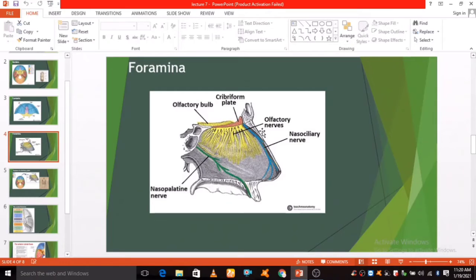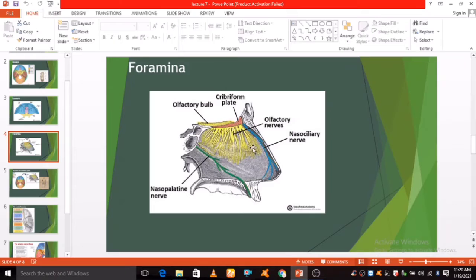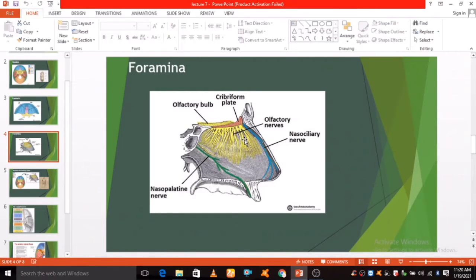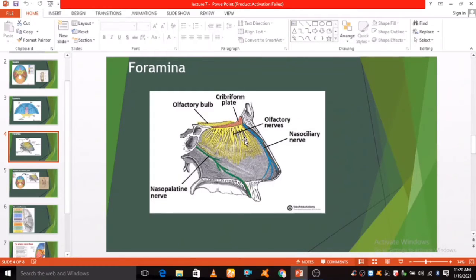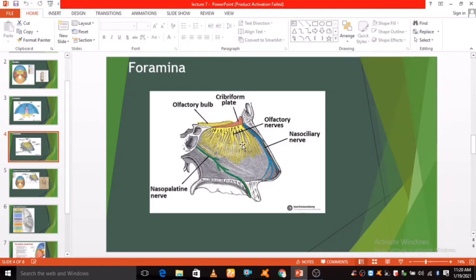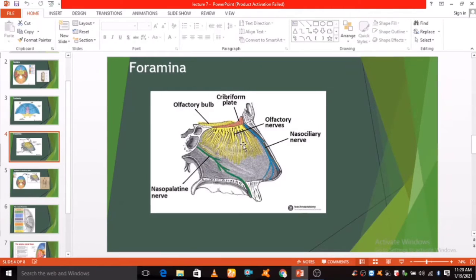It also contains two large foramina: anterior ethmoidal foramen and posterior ethmoidal foramen. The anterior ethmoidal foramen transmits the anterior ethmoidal artery, nerve, and vein. The posterior ethmoidal foramen transmits the posterior ethmoidal artery, nerve, and vein.